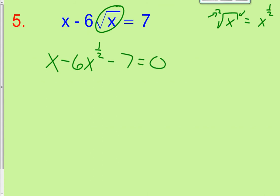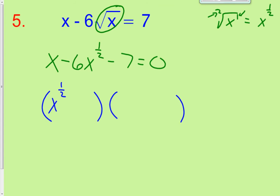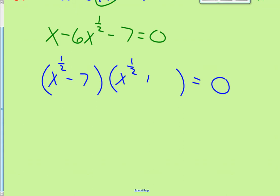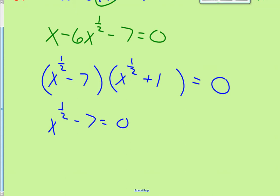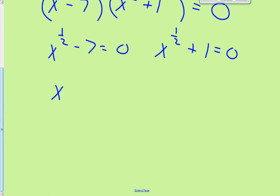Now we're more familiar with this form. We form two parentheses: x to the 1 half times x to the 1 half, and then factors of negative 7 that sum to negative 6 are negative 7 and positive 1. Now setting these equal to zero: x to the 1 half minus 7 equals 0, and x to the 1 half plus 1 equals 0. Finishing up, x to the 1 half equals positive 7, and x to the 1 half equals negative 1.